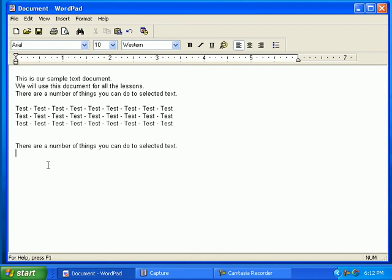You will learn a lot about copy and paste throughout all the lessons. This is one of the best features of Windows.